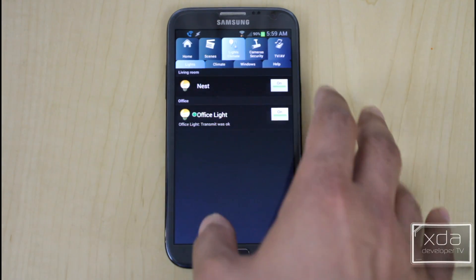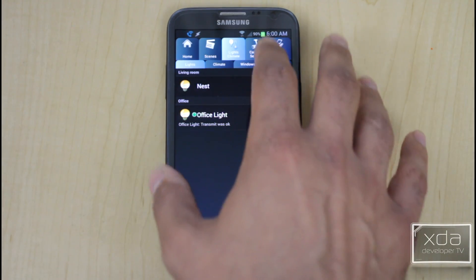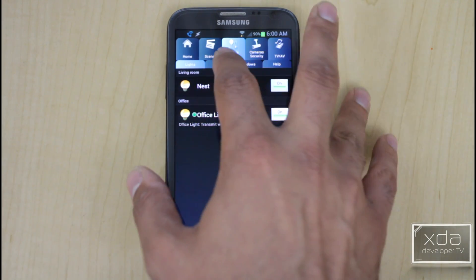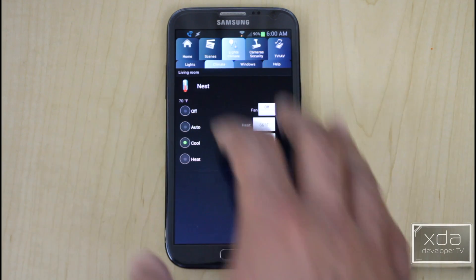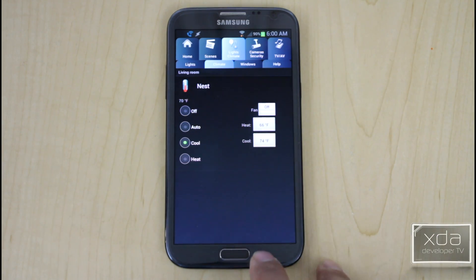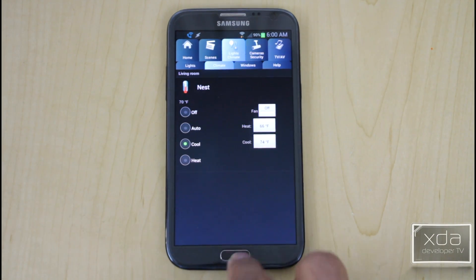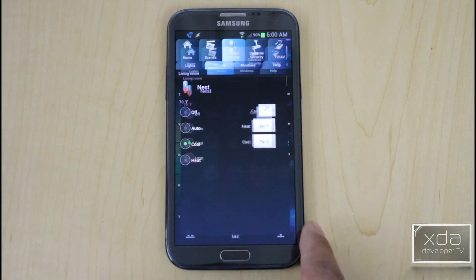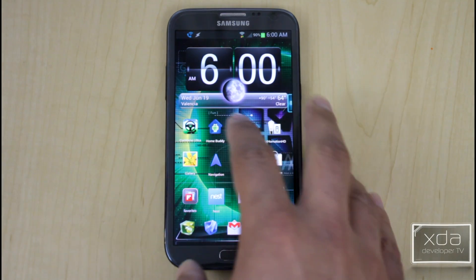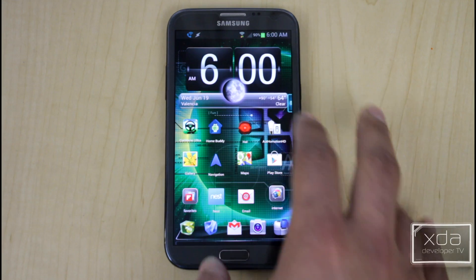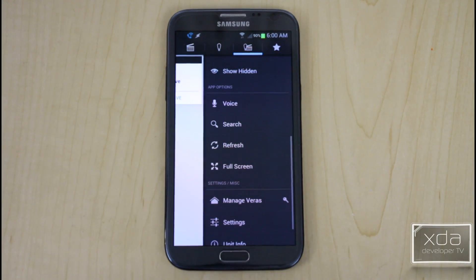I don't have other devices here, but under climate it gives me the ability to control the temperature of my Nest thermostat. Next, let's look at Autohomation HD.